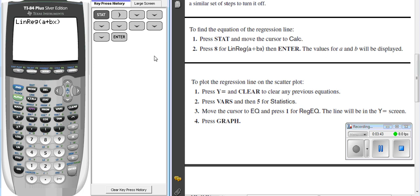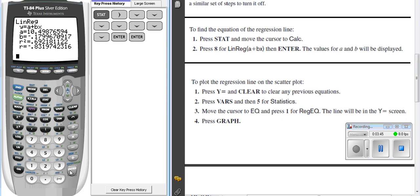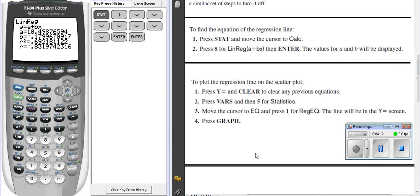So right there, we have our regression line telling us that it has basically it's going to cross the y-axis at 10.4. It has a slope of negative .179. It has a correlation coefficient of negative .837.